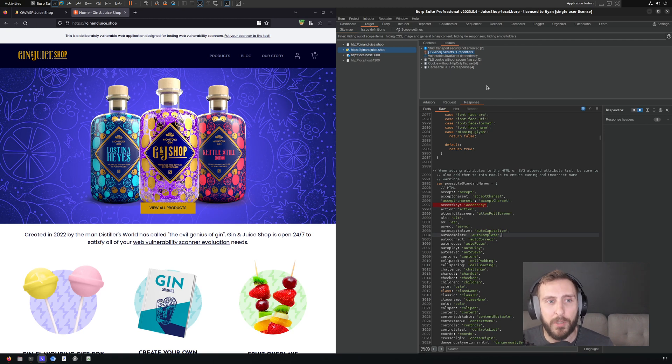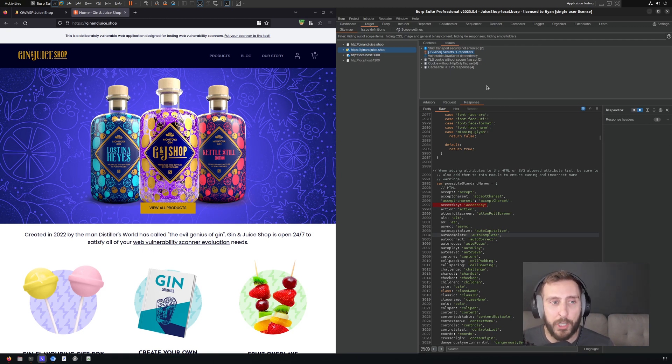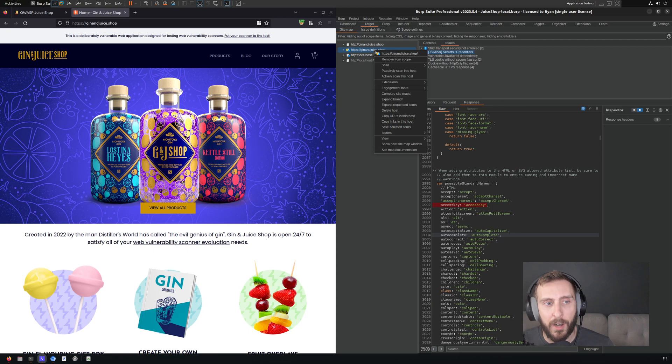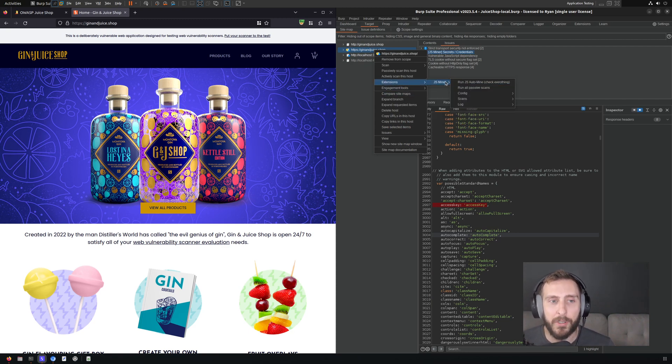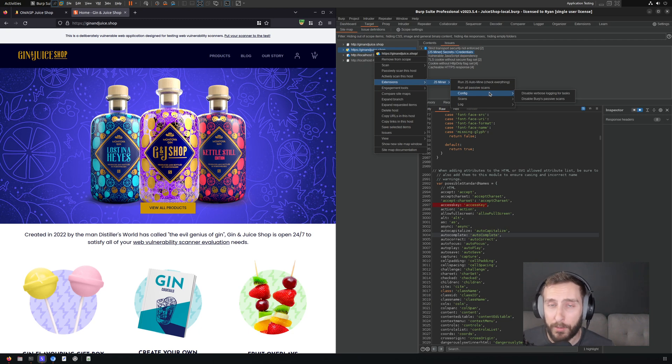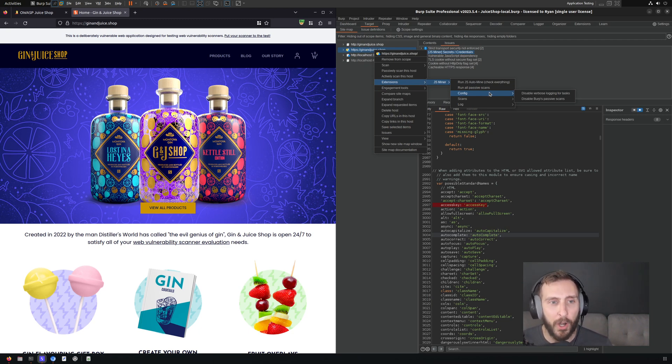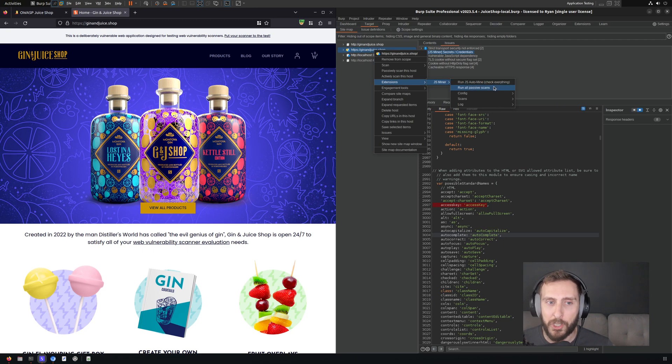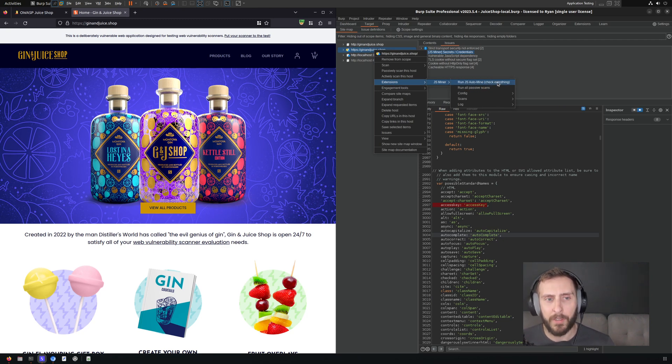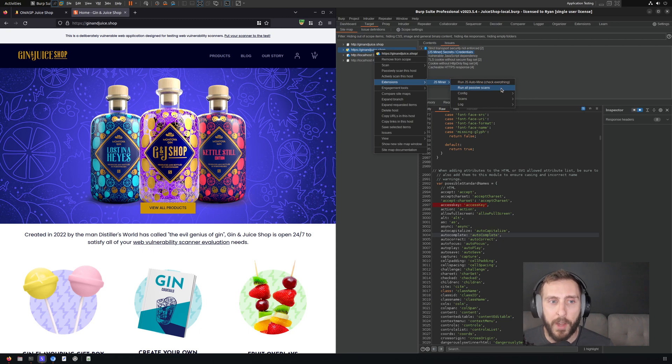One thing to note about JSminer is that it also comes with some active checks. So if you right-click on a target and you go to extensions at JSminer, you'll see that it has a number of options. We're not going to explore all of those. As with any extension, I encourage you to learn about it on your own. There are two distinct checks here that we can click on, however, that are different in nature.